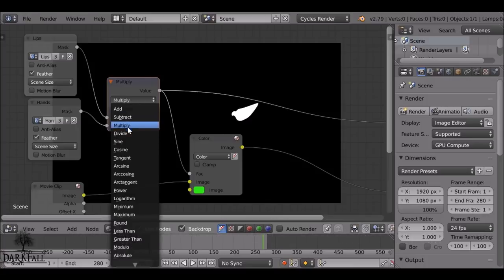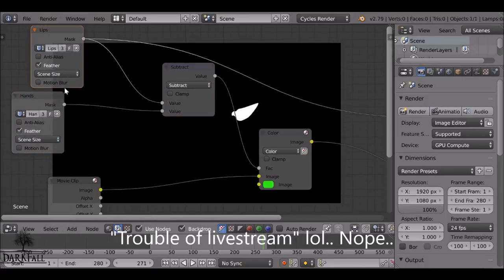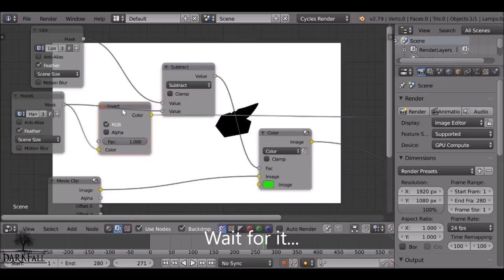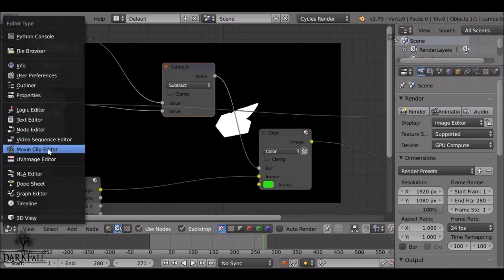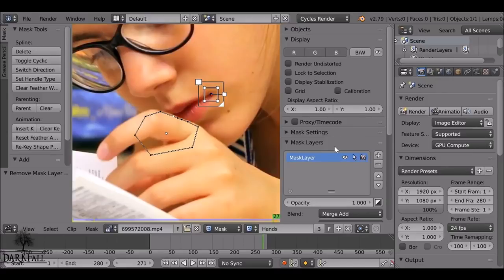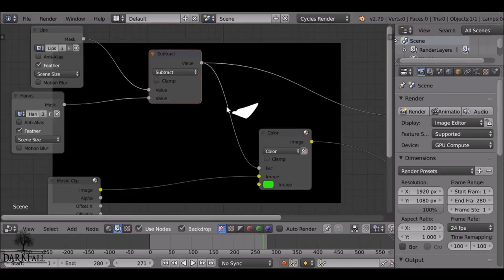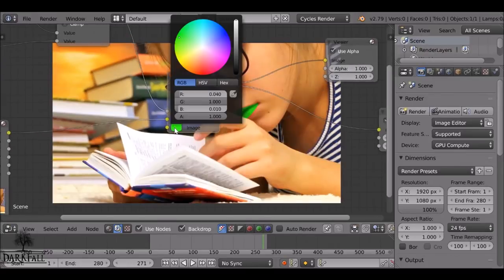For some reason this is not working the way it should — I guess this is the trial of live streaming. Oh, I know why — when I added the mask earlier, I added that reference mask and said to delete it but I didn't. Let me go back to the Movie Clip Editor and delete this reference. If you didn't do that, I apologize — I just wasted a few minutes of your time. Now go back to the node editor and change this to Subtract. Now we have our lips subtracting the hand, which equals what it should. There's this strange pink fringe — just enable Clamp and it's fixed.